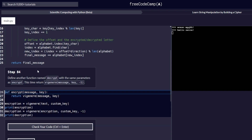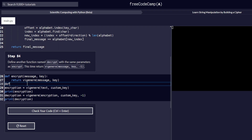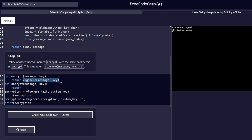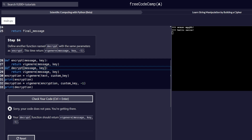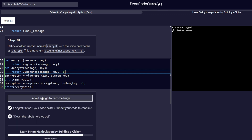Step number 84: define another function called decrypt. Remember, def followed by the function name — in this case decrypt. With the same parameters as encrypt inside the brackets, we pass in message and key. Inside the body, we return the same message as our encrypt function, but this time with an addition of negative one. Let's check our code to be sure everything passes correctly, which it does, and we proceed to the next step.